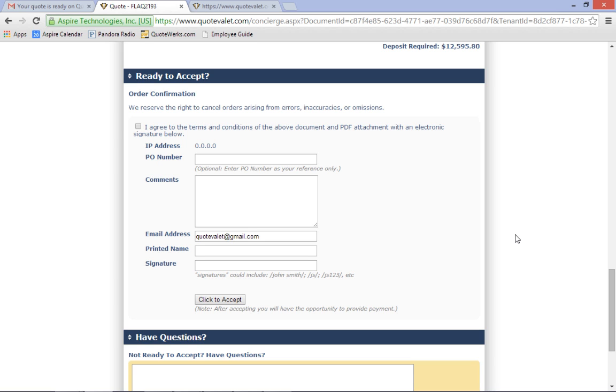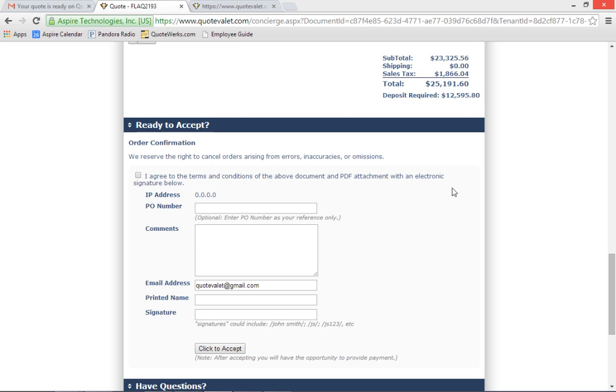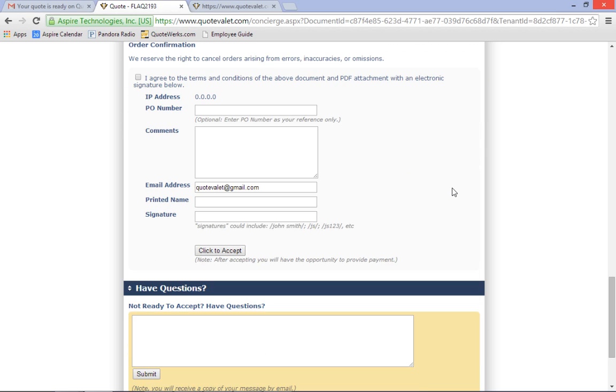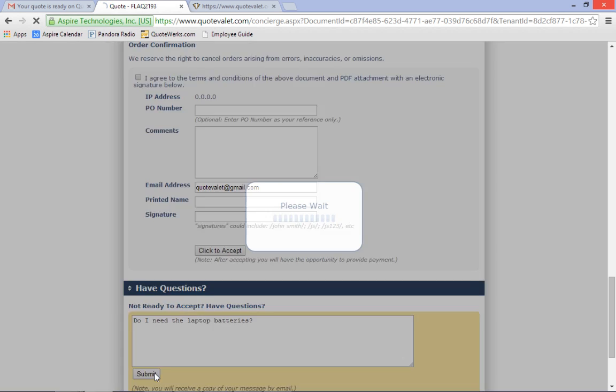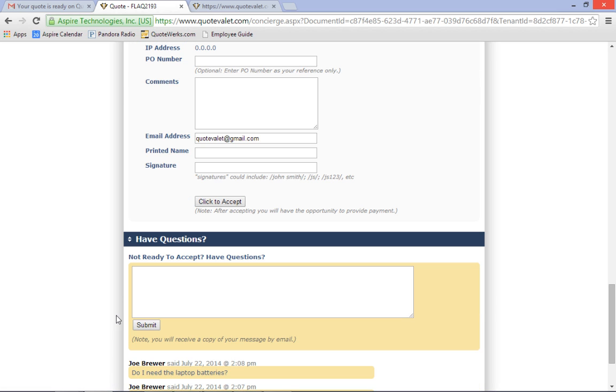QuoteValet encourages clear communication and collaboration with the customer by keeping all communication concerning each quote in one centralized location. If the customer is not ready to accept and has questions about the quote, they can type them in while they are viewing the quote. They don't have to find the email you sent them and reply to it. Plus, all details of the quote are on the screen so they can type their question while looking at the quote items. They can even copy and paste text from the items that their question refers to. Their questions and your answers will all be kept together with the quote, so at any time you don't have to spend time trying to find all the separate emails related to the quote.